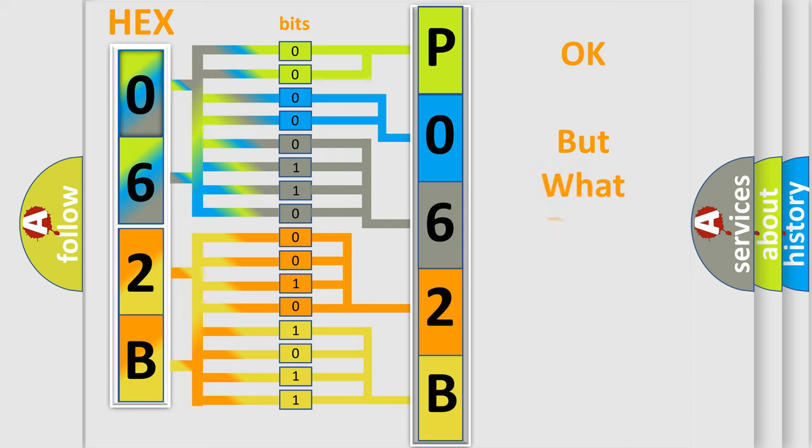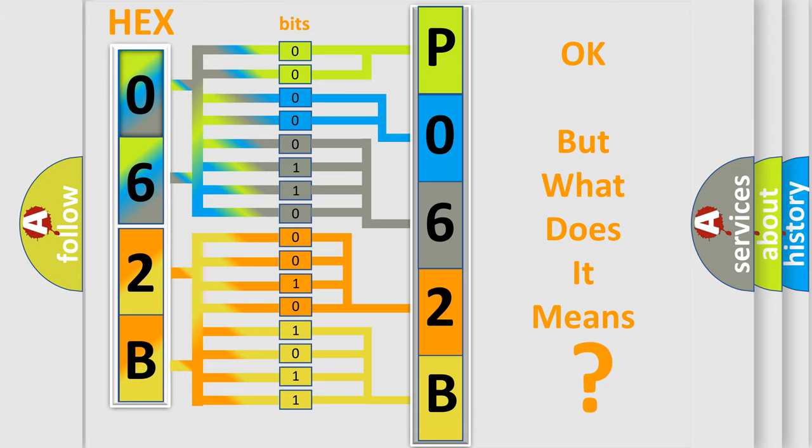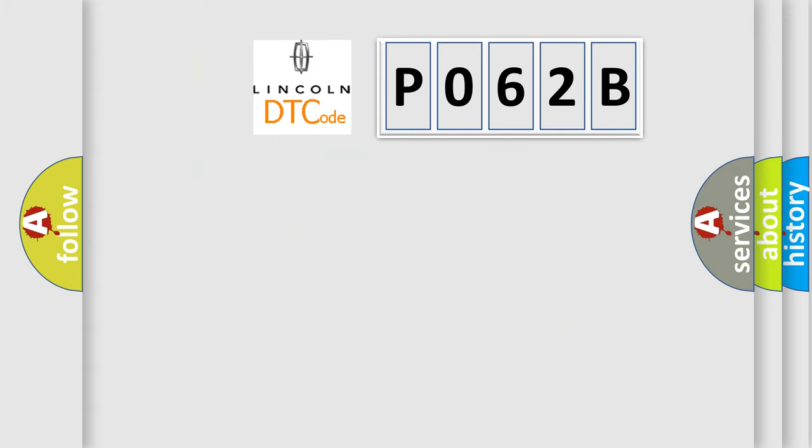The number itself does not make sense to us if we cannot assign information about what it actually expresses. So, what does the diagnostic trouble code P062B interpret specifically for Lincoln car manufacturers?